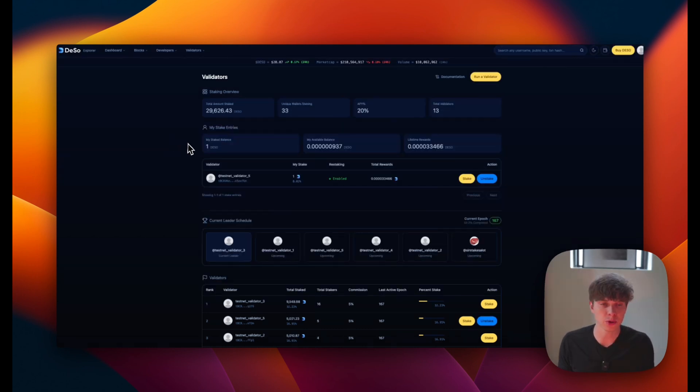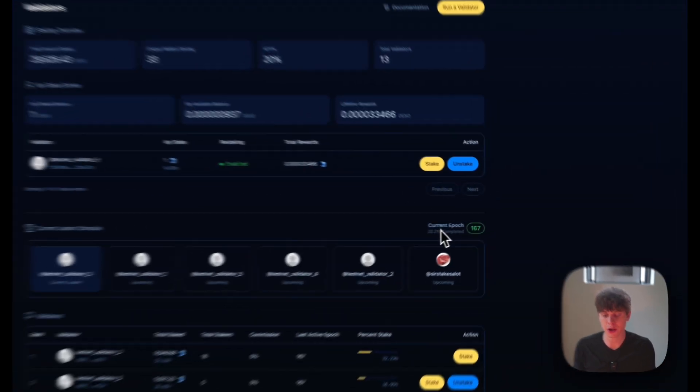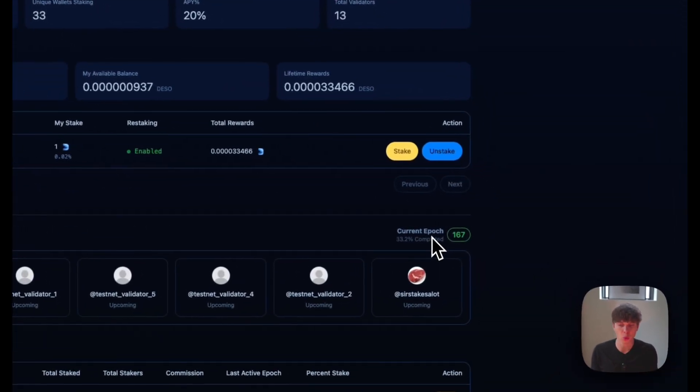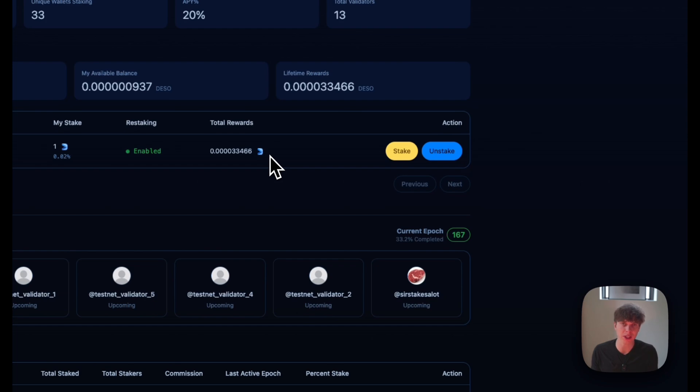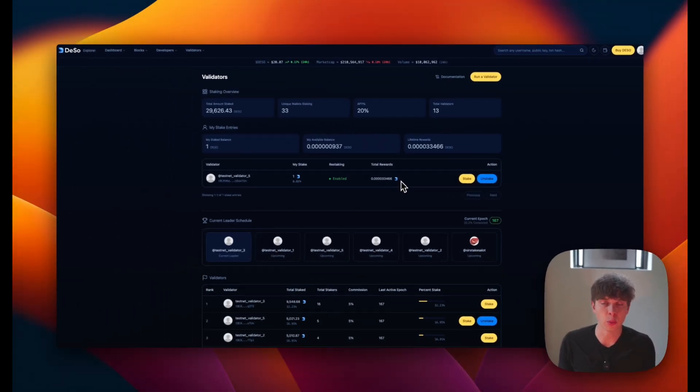All right, so it's been a couple hours. We're back here on the block explorer. And as we can see, the current epoch is number 167. And we have started to earn some staking rewards, which is really exciting to see.